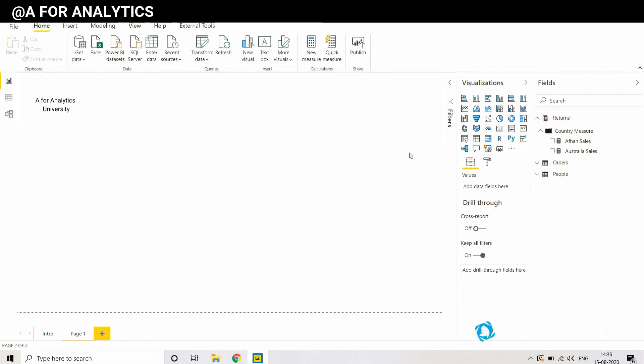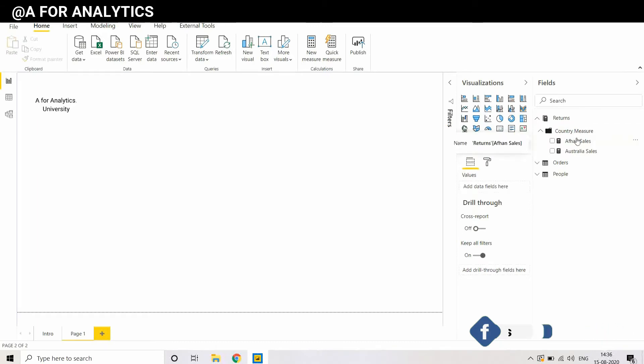So in this video, we are going to see how to create a measure, how to create this DAX measure using Tabular Editor.